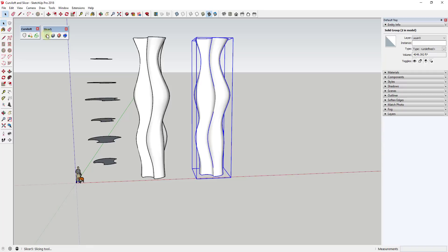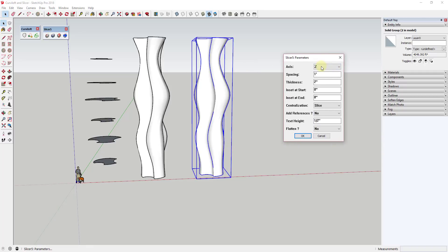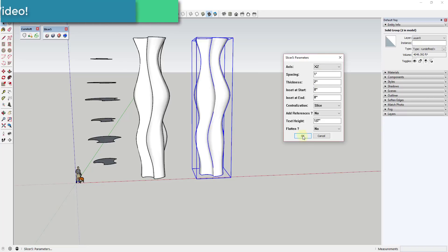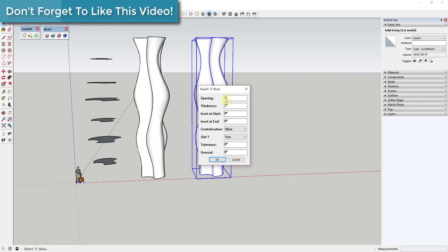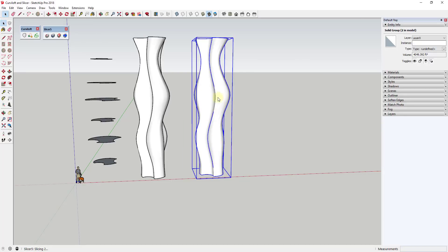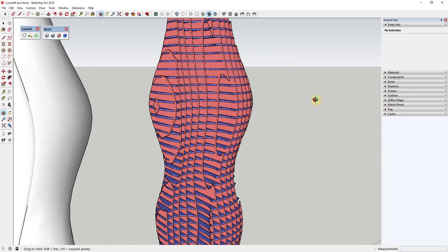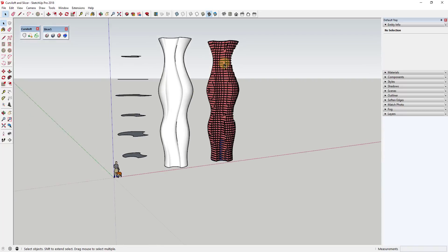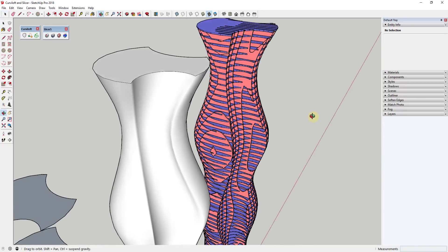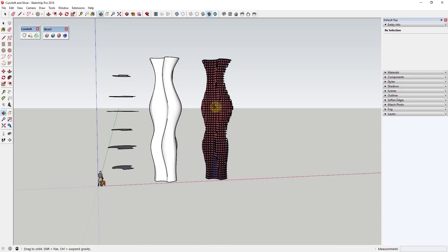I'm going to do another test where I slice it along both the x-axis and the z-axis, with the same settings. It's going to take a little bit longer because it's basically going to create double the amount of slices. You can see SketchUp sitting here trying to figure all that out. You can come in and take a look and see if you like the way it looks. In this case I'm not a super huge fan of how that looks, but it's okay.